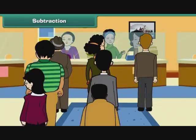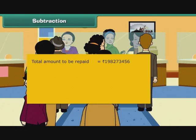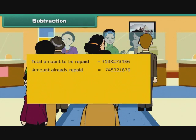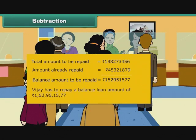Let us attempt a word problem involving subtraction. Vijay has to repay a loan of Rs. 198273456 to the bank. So far, he has repaid Rs. 45321879. What is the balance he has to repay? Total amount to be repaid is equal to Rs. 198273456. Amount already repaid is equal to Rs. 45321879. Balance amount to be repaid is equal to Rs. 152951577. Vijay has to repay a balance loan amount of Rs. 152951577.